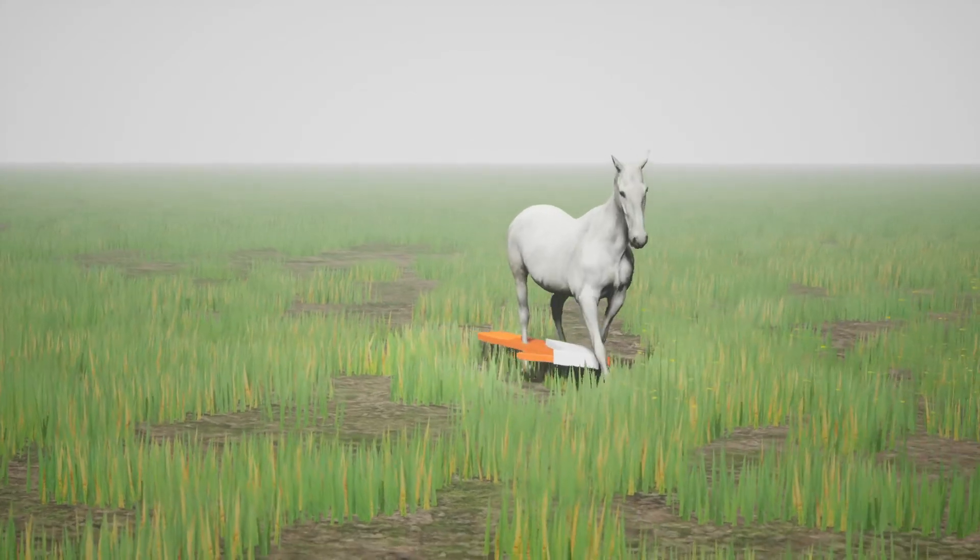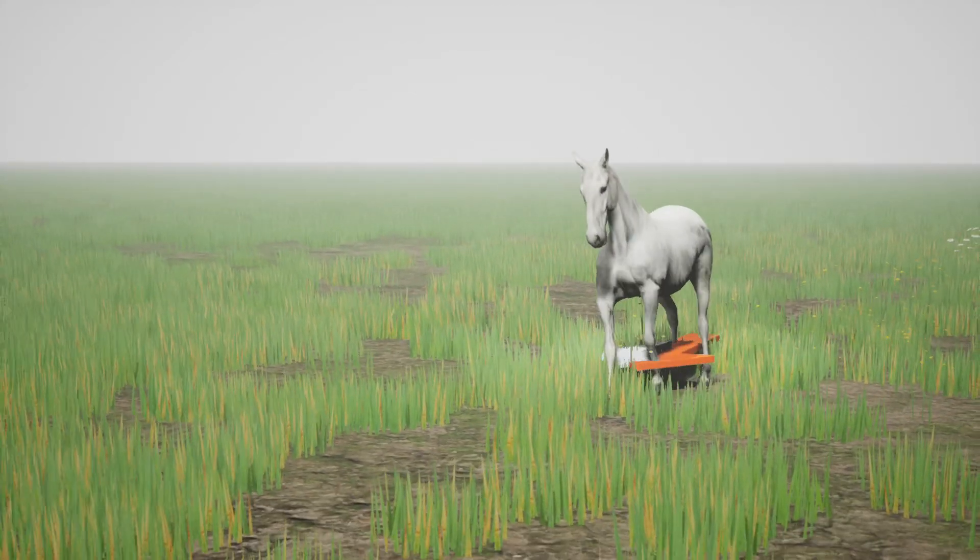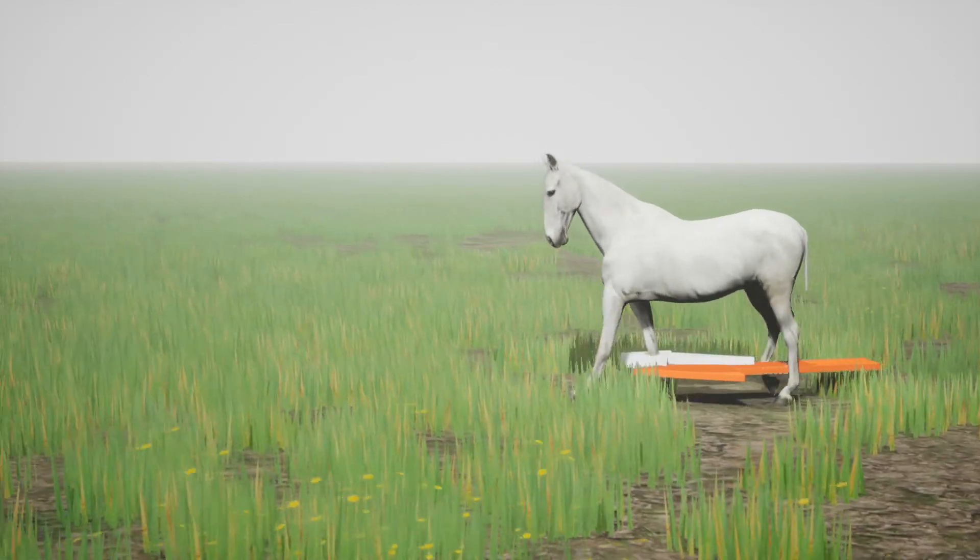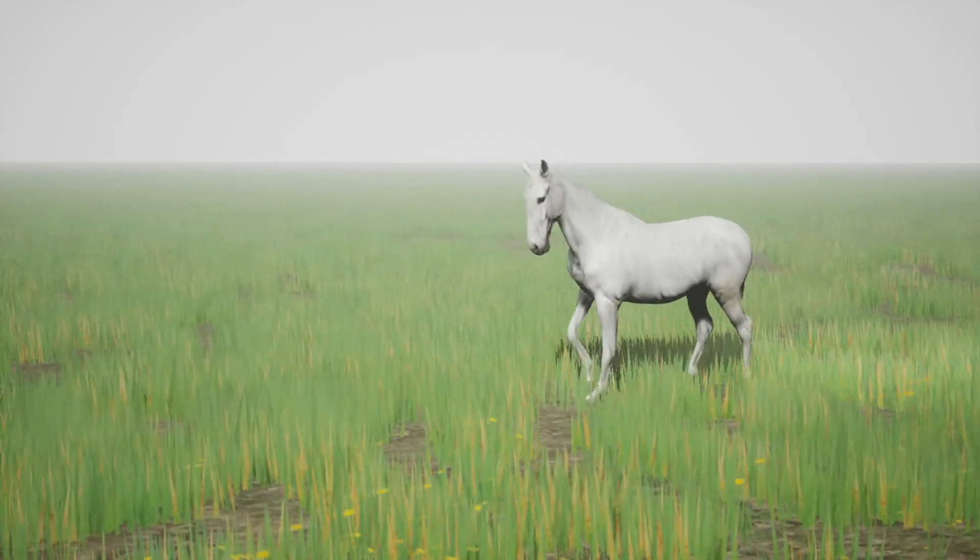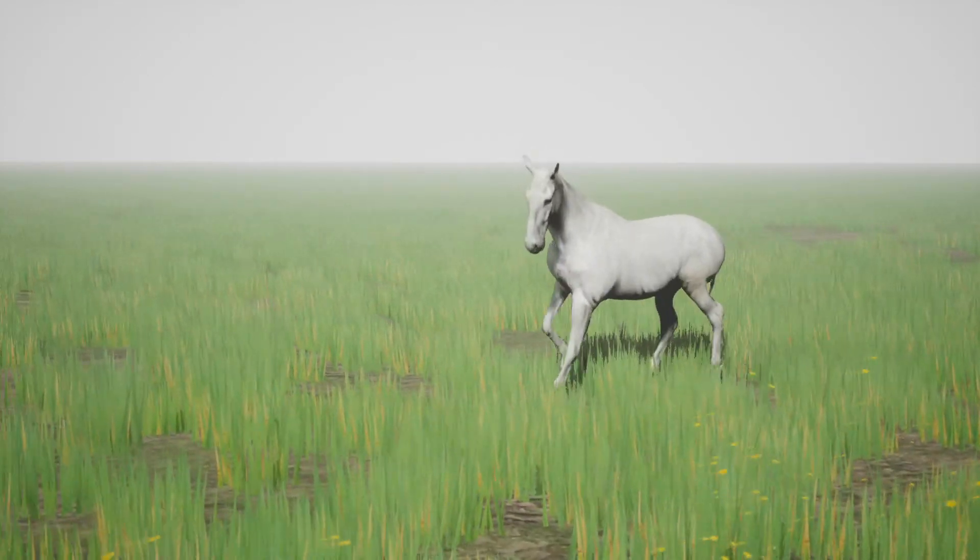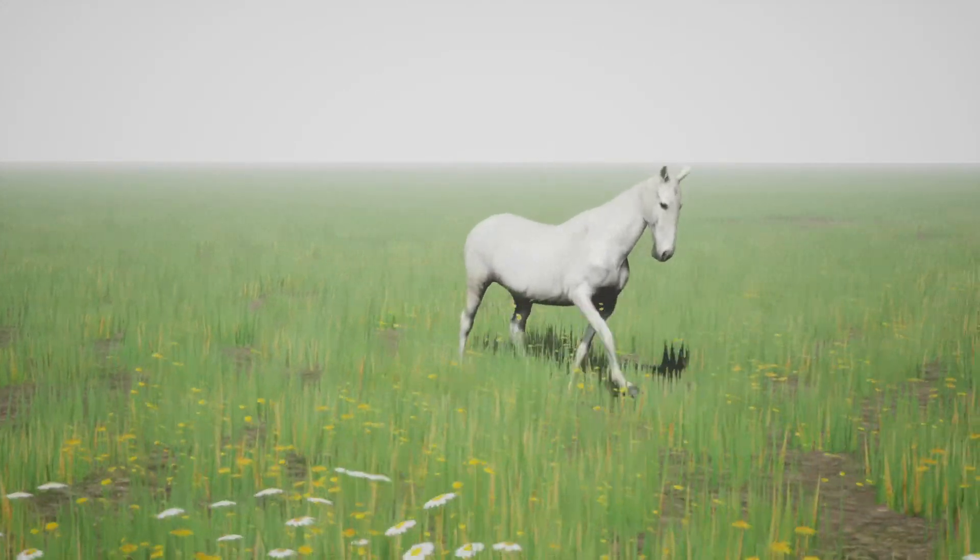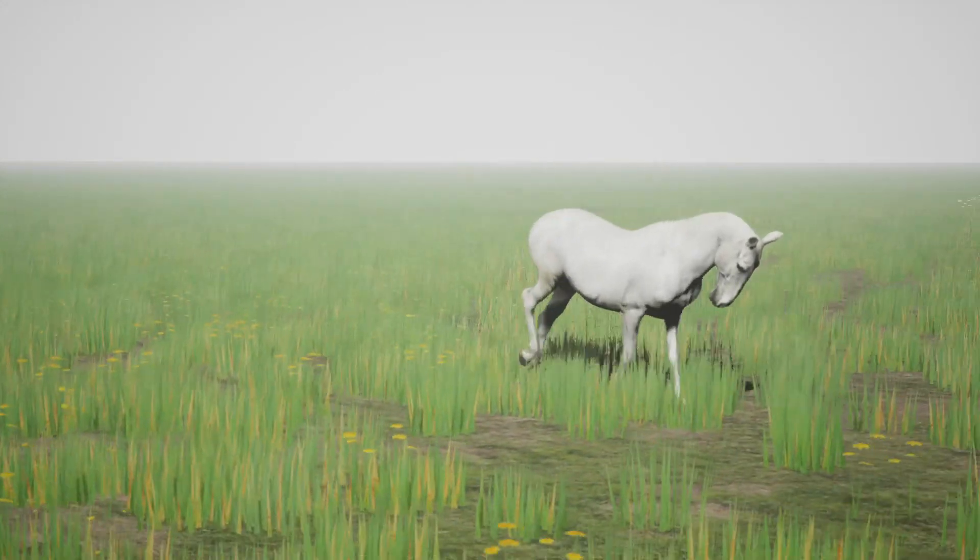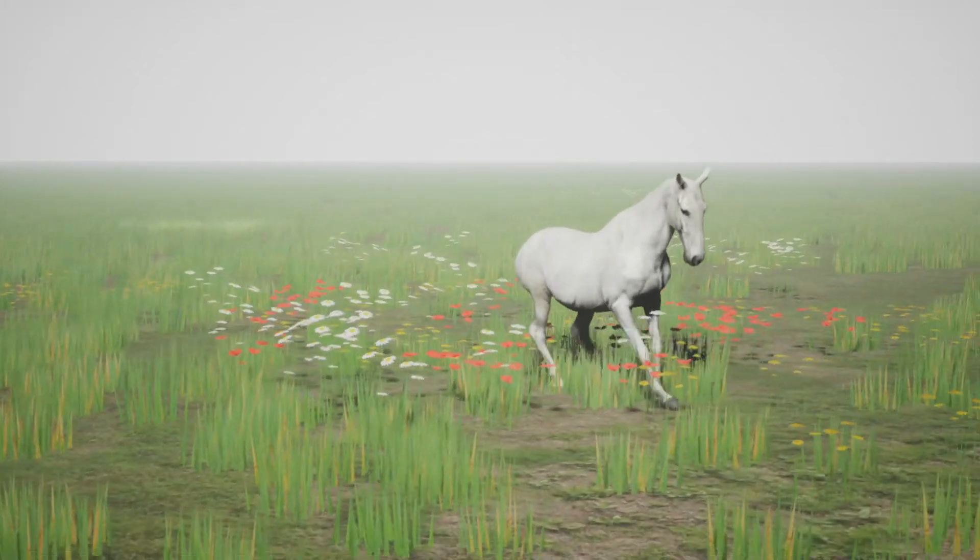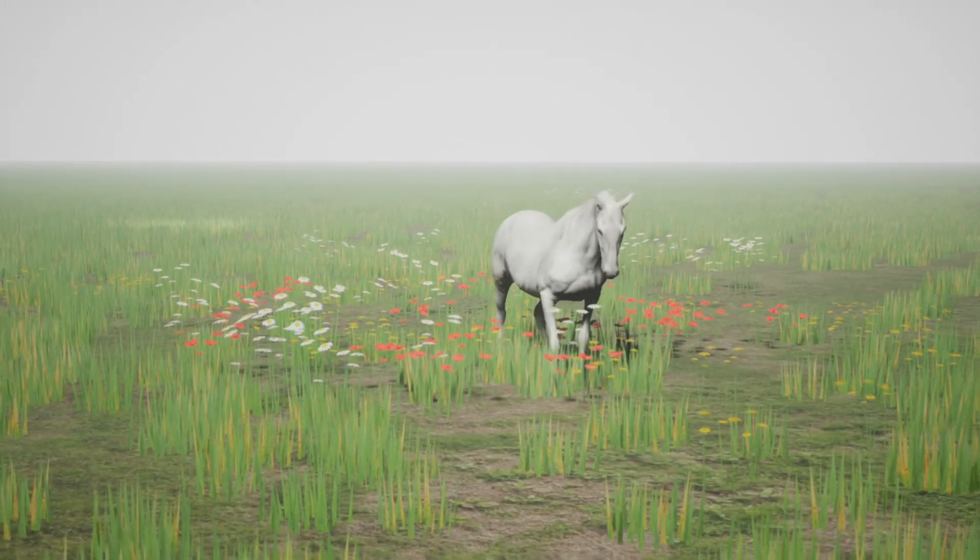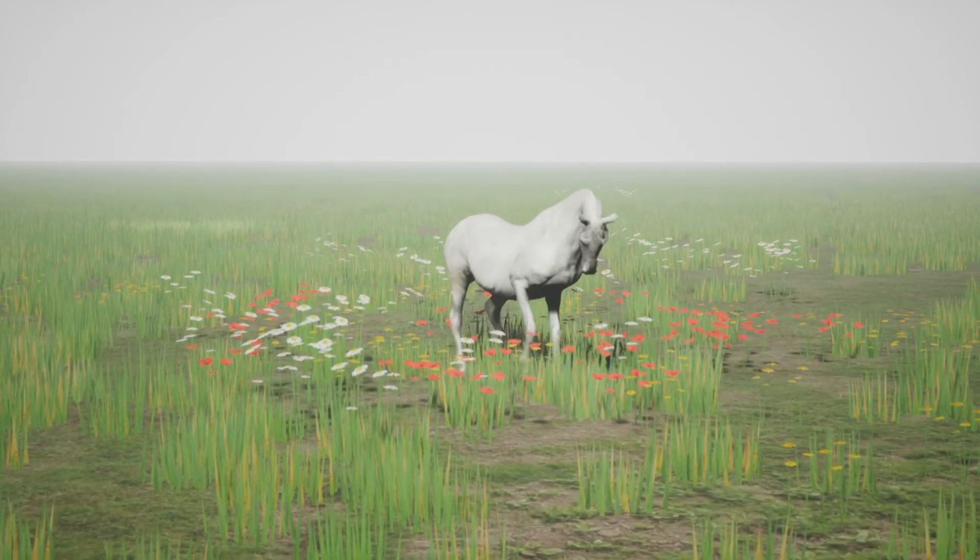Our control policy works not only for human-like characters, but also for quadruped animals. The horse control policy was learned from 5 minutes of motion capture data. The interactive horse chooses appropriate gait from walk, trot, and canter depending on the desired speed. The horse can also roar, jump, and walk backwards.